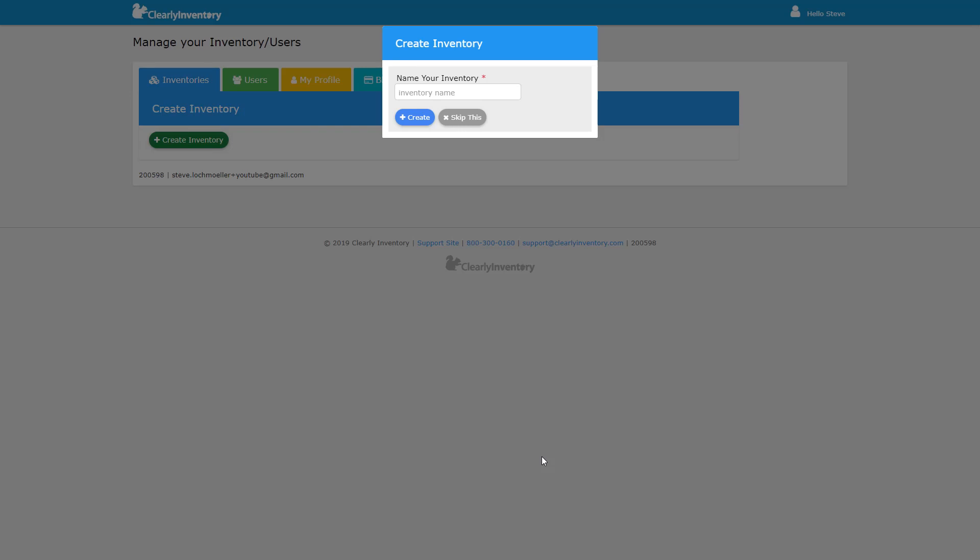In this video, I'm going to show you how to create an inventory. When you first sign up for Clearly Inventory, you'll see this pop-up box which gives you the option to name your inventory. If you name it here, you'll create the inventory at this point.